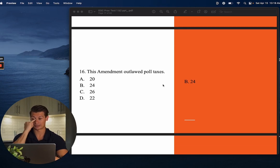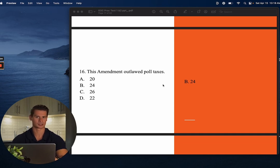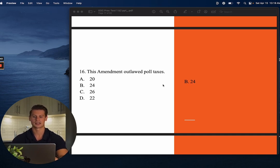Number sixteen: This amendment outlawed poll taxes. The answer is B — the 24th Amendment. Poll taxes were a sum of money you had to pay in order to vote. That's obviously unconstitutional, and a lot of that was designed to discourage African-American voters.